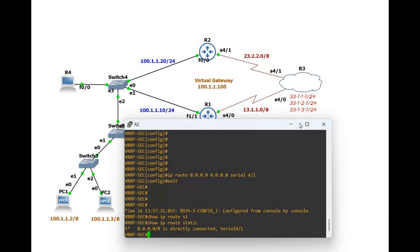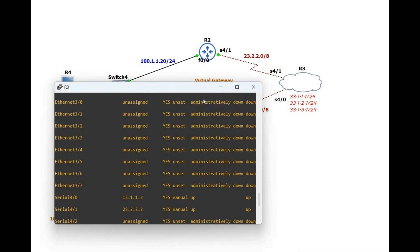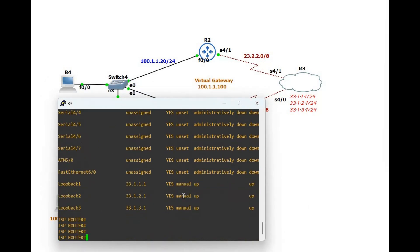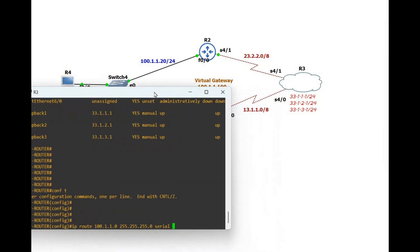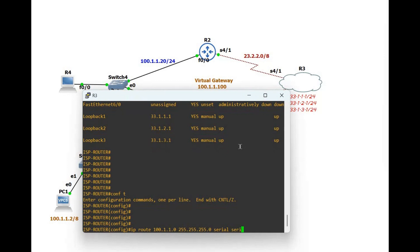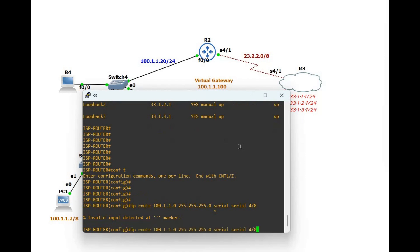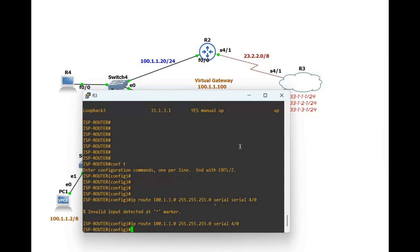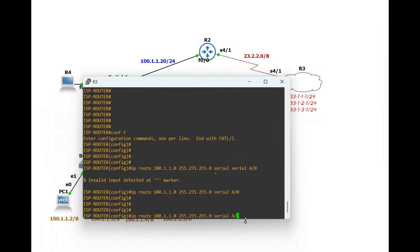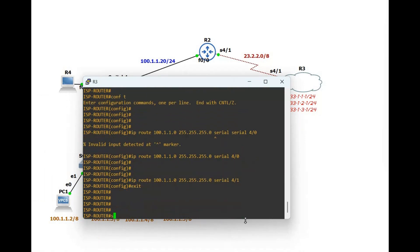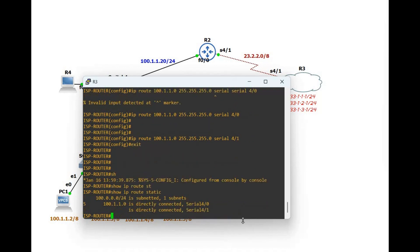Now configure static routes on Router 3. On Router 3, enter configure terminal and add: 'IP route 100.1.1.0 255.255.255.0 Serial 4/0' and 'IP route 100.1.1.0 255.255.255.0 Serial 4/1'. This gives Router 3 two routes back to the LAN — one via each serial interface. Verify with 'show IP route static' — you can see both routes are present.